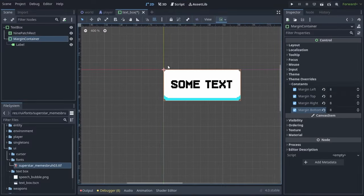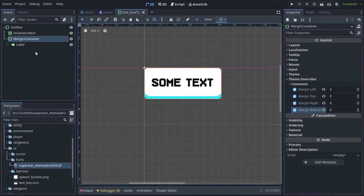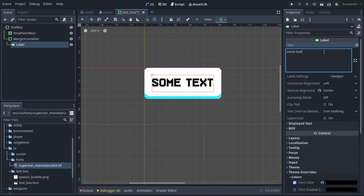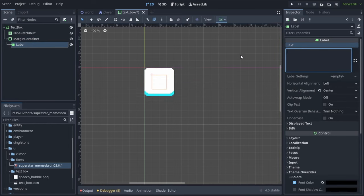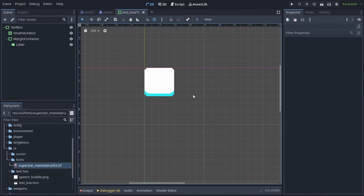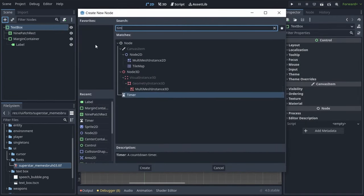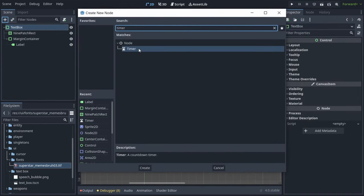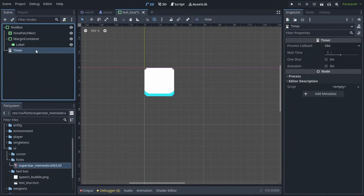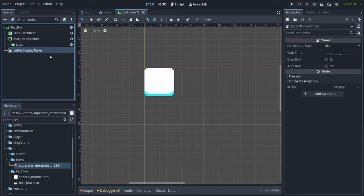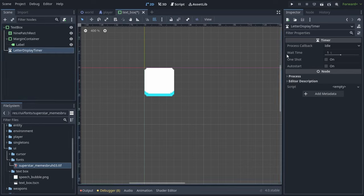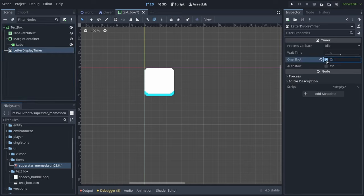Now it's important that we actually delete the text from the label before starting the game, because otherwise it's not going to work right. There's just one more node we need, and that's a timer, and we're going to name it Letter Display Timer, and go into the inspector and set one shot, which is very important.